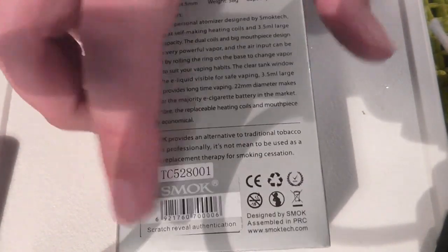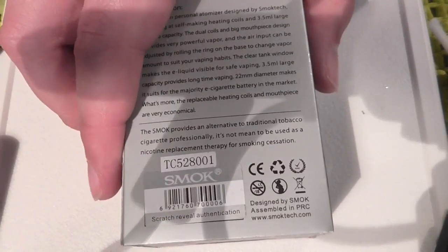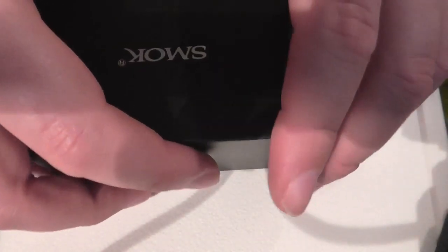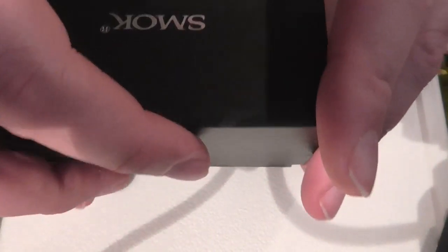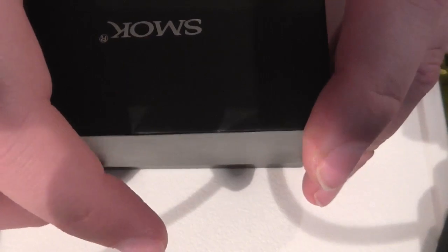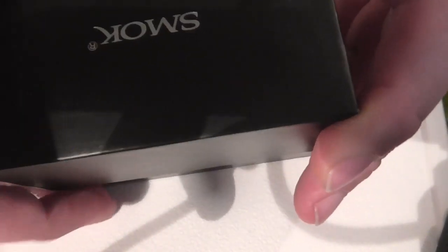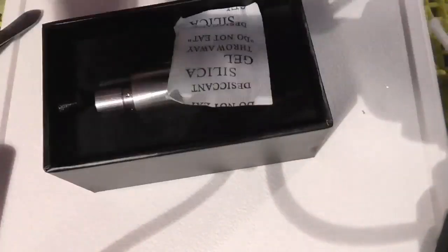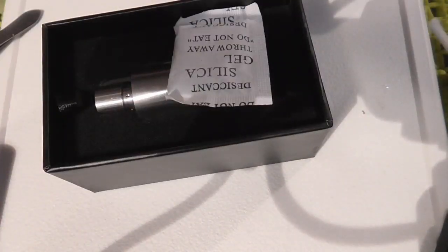I like the fact it says on the box it's not meant to be used as nicotine replacement therapy for smoking cessation. That's good. So what have we got here? We've got a scratch reveal authentication thing. I'm not going to bother with all that. So let's get rid of the sleeve and pop the lid.